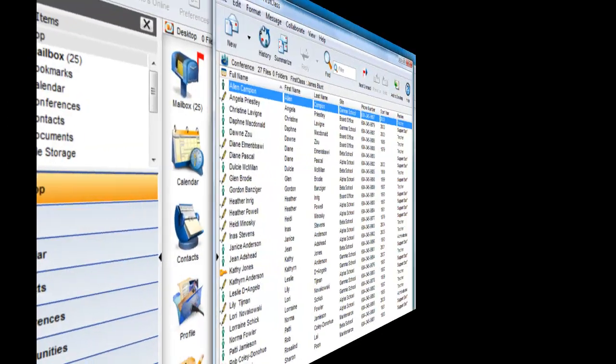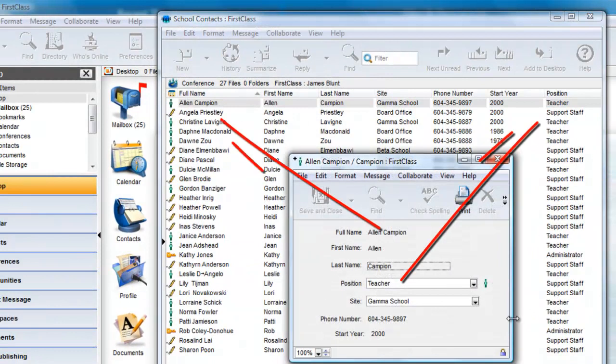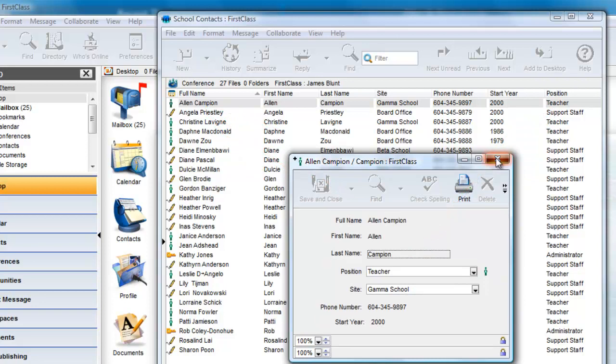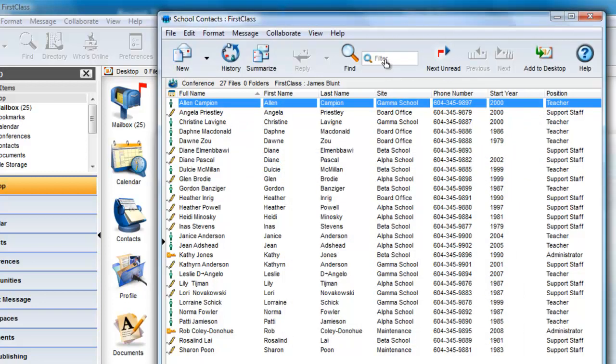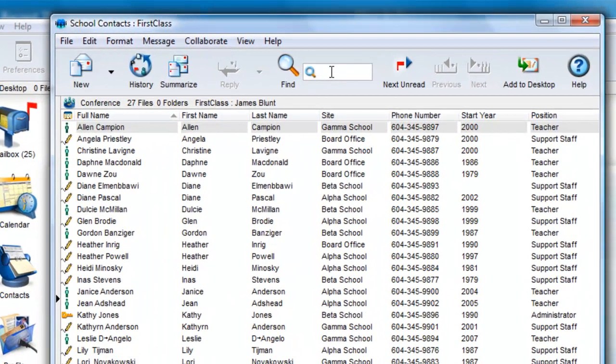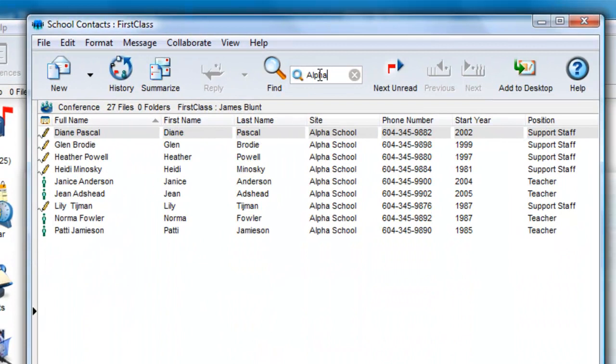Let's look at one more example where I have a conference that is using a custom form and displaying the content of that form as columns in the conference. Quick Filter works well here as I can easily find all staff at Alpha School, for example.